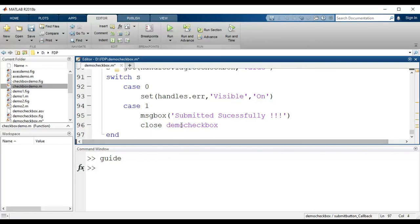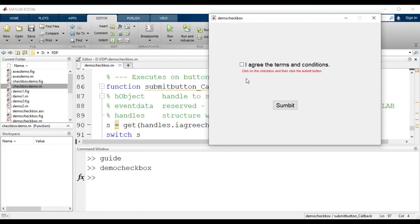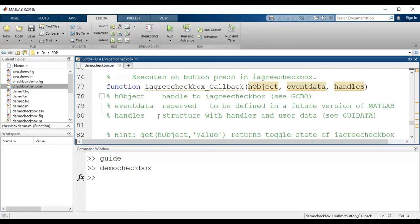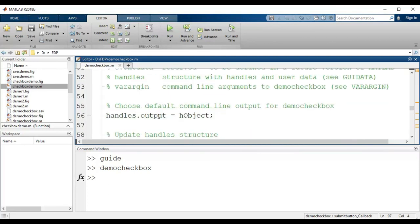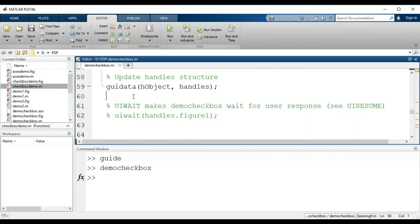Now let's check how it works. I run the GUI and notice the error message is already visible — it should not be visible initially. I need to make a correction: in the opening function, which is the first function that executes when the GUI runs, I must hide the error message.